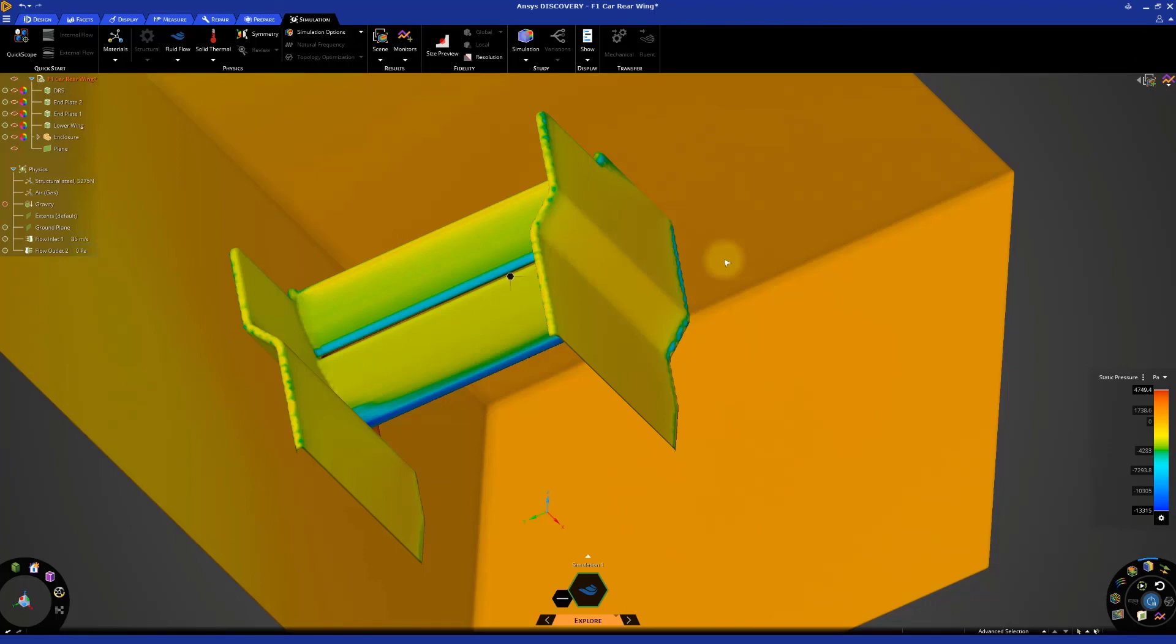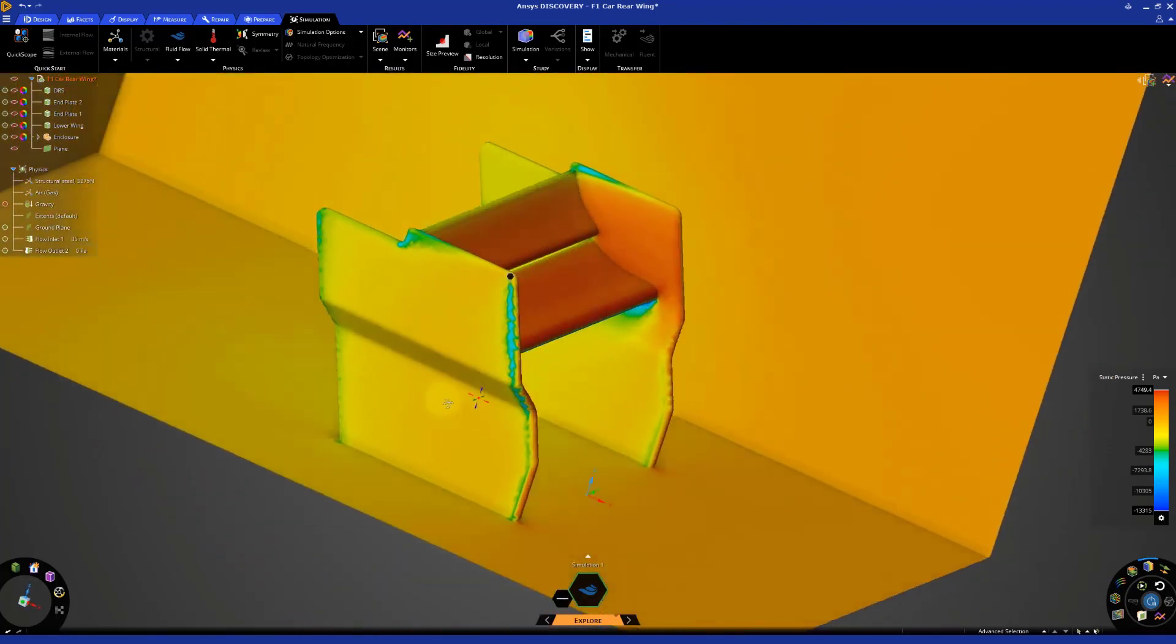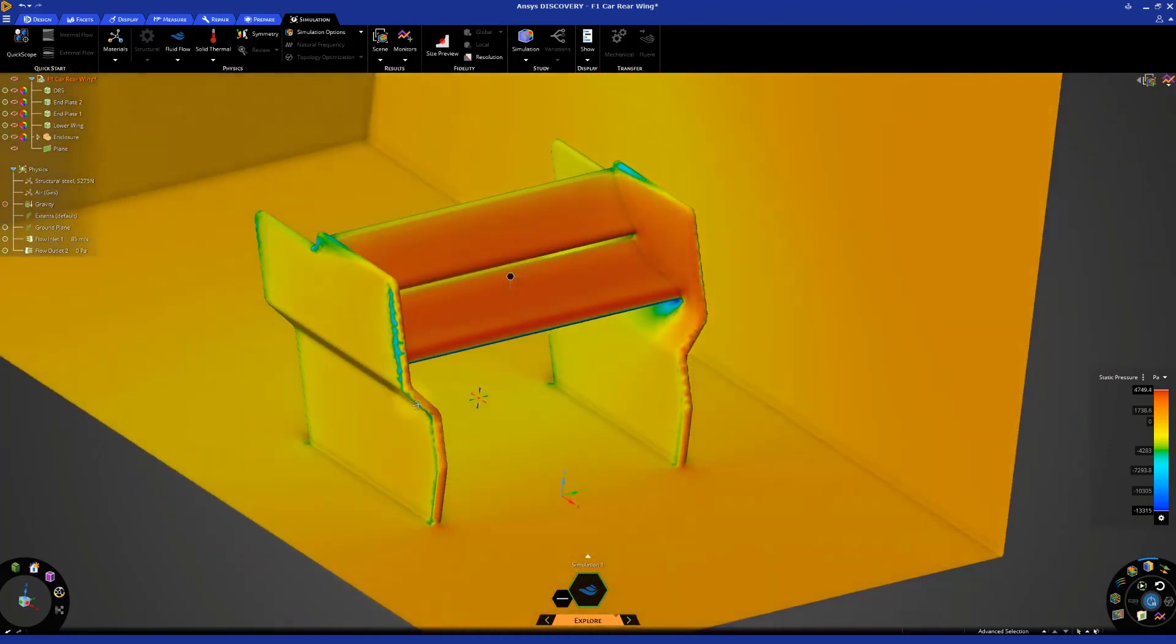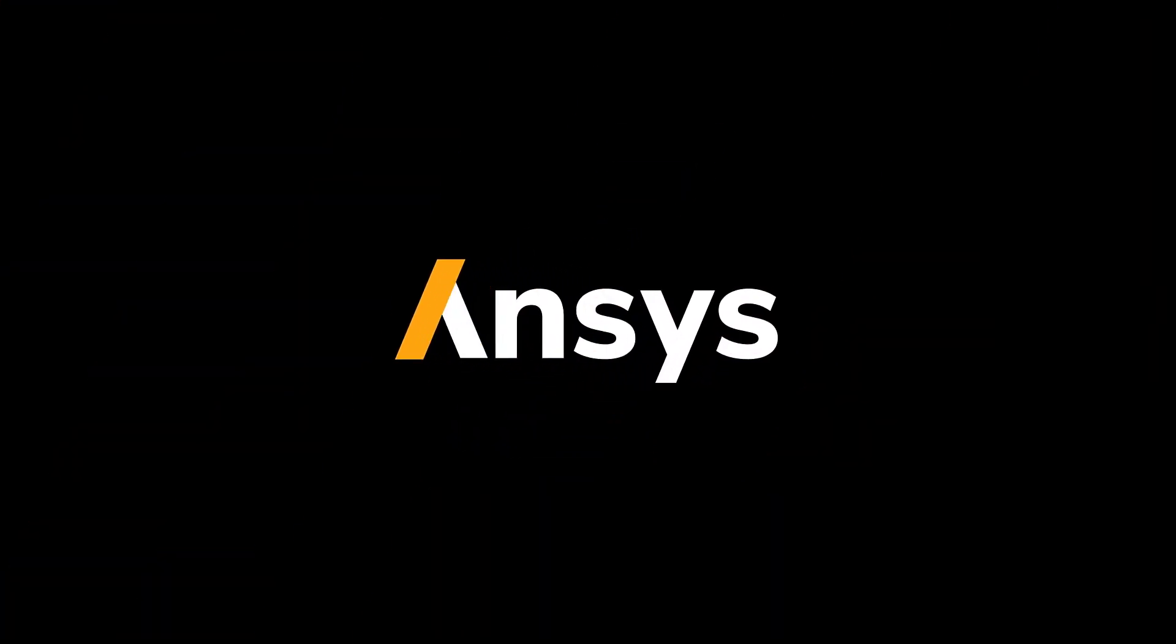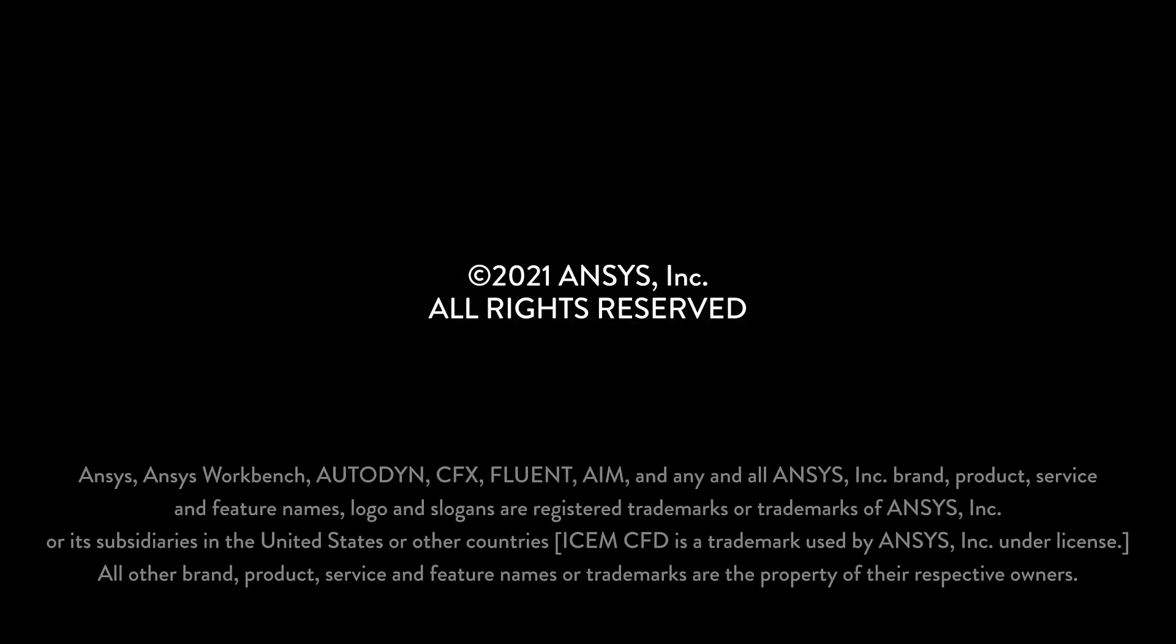And this pressure difference is what generates the downforce to give the car better grip through high speed turns. This concludes the demonstration on understanding how downforce is generated. Thank you.